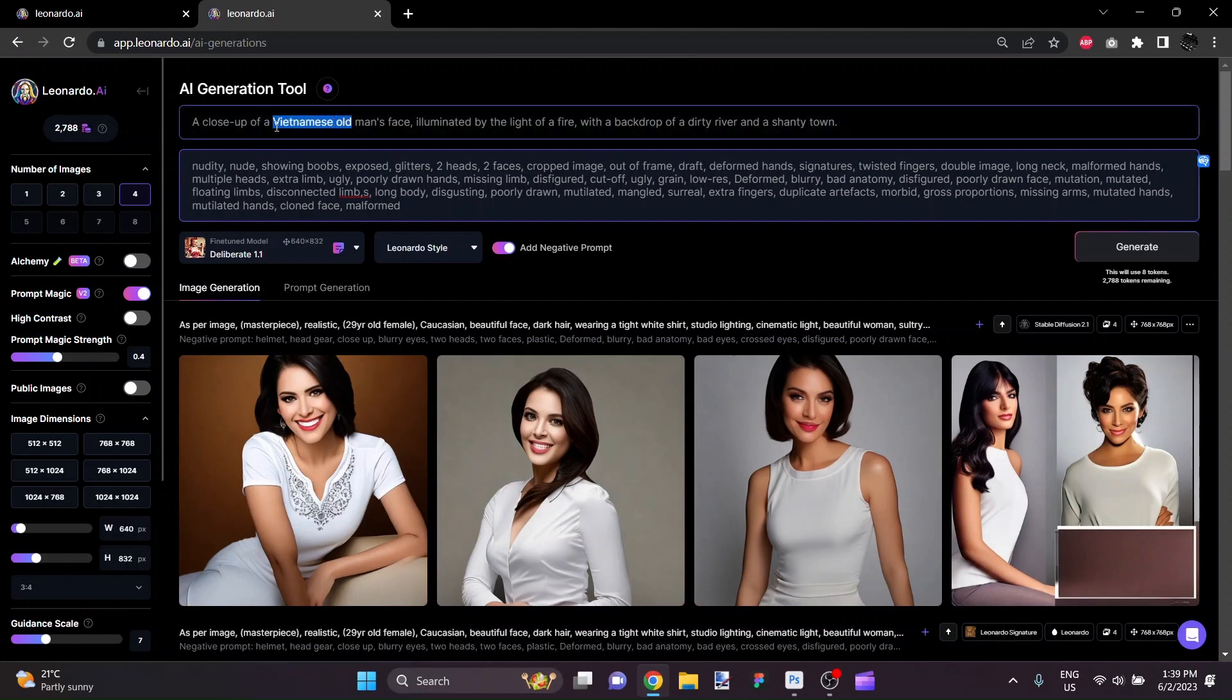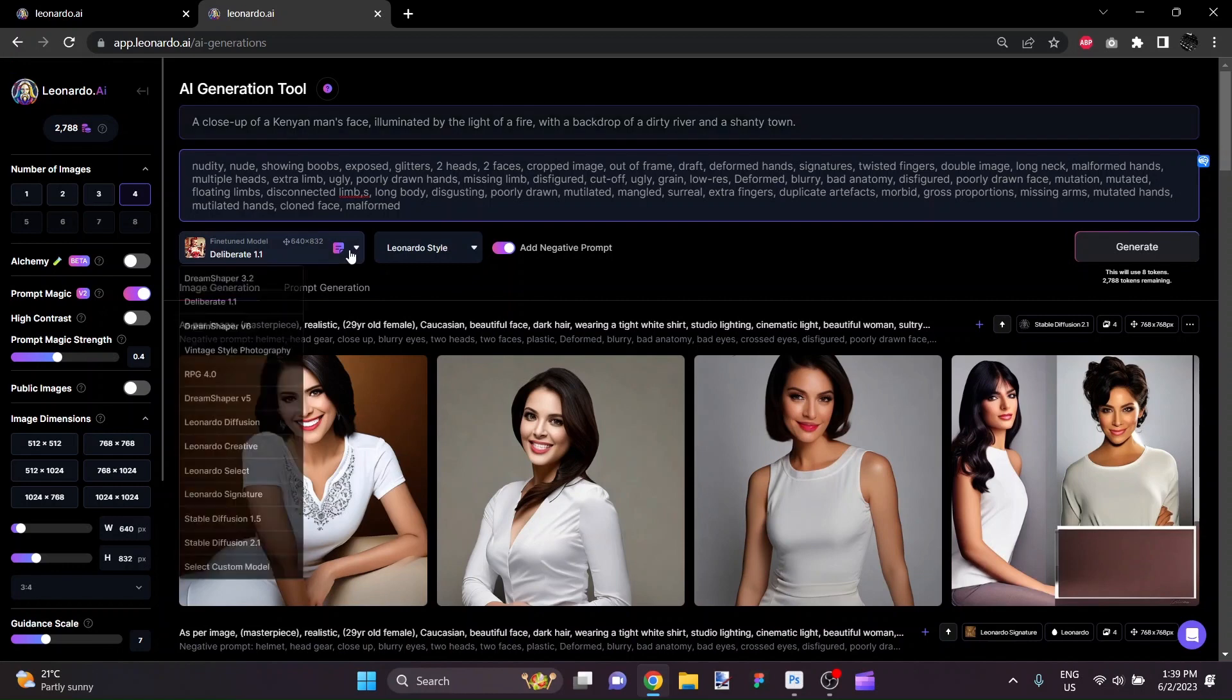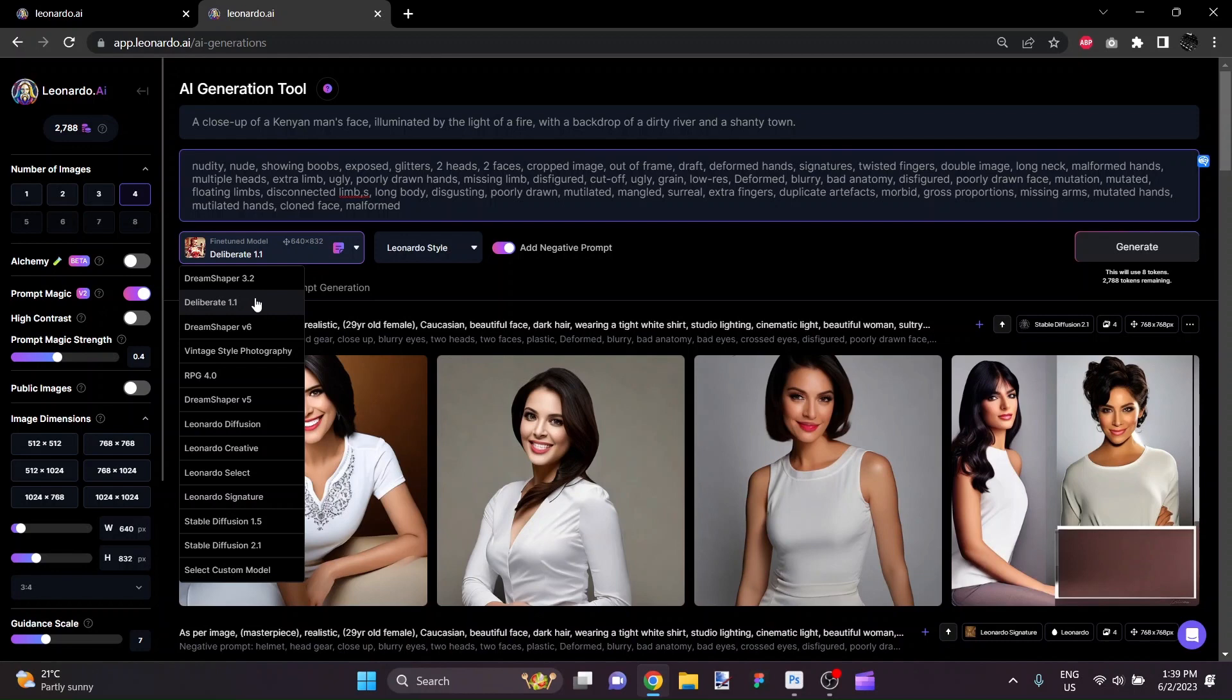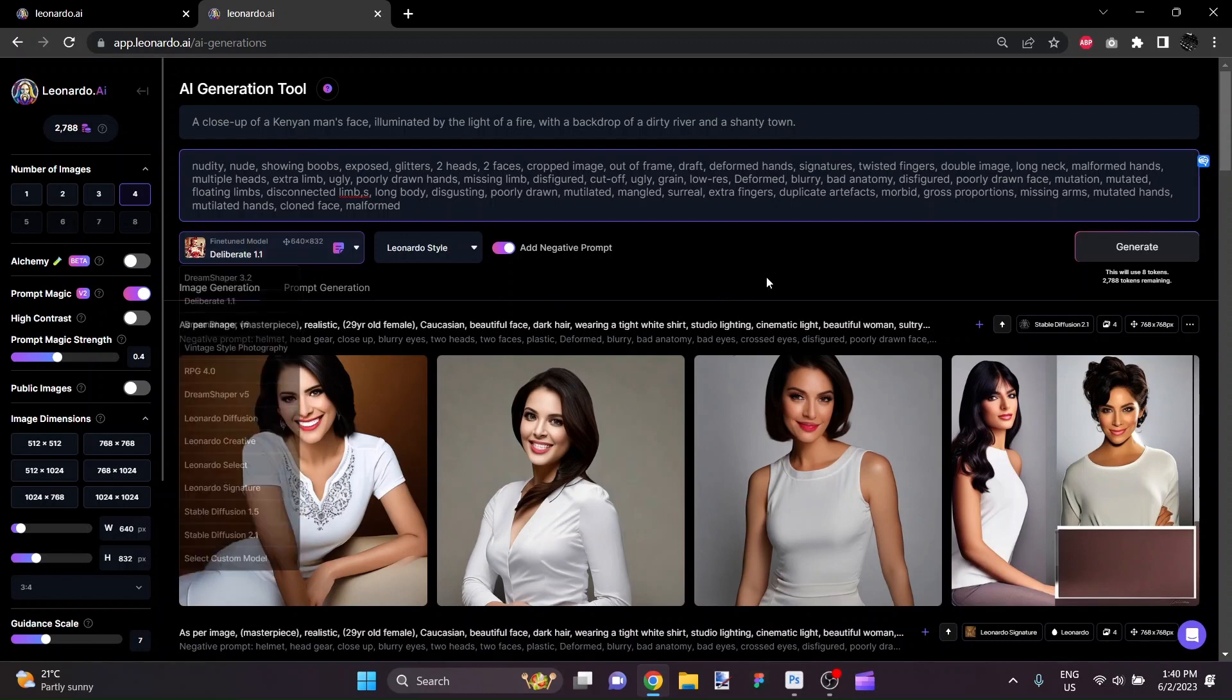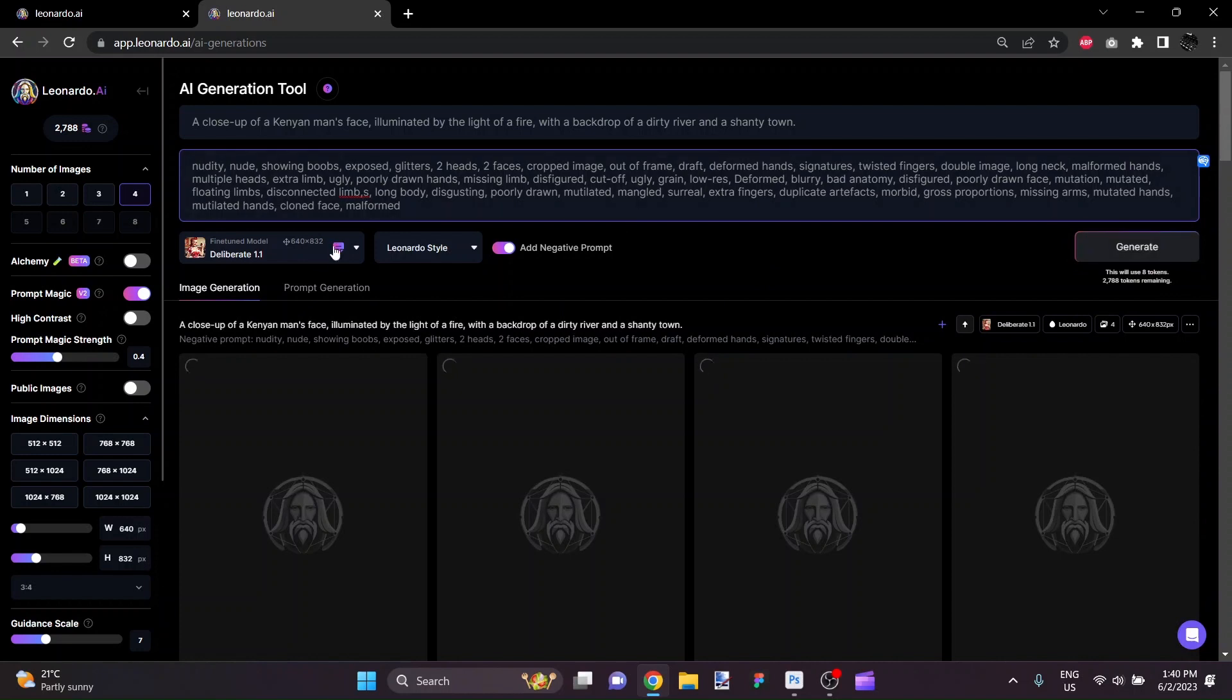So for a little bit of variety here, why don't we say a close-up of a Kenyan man's face without it specifying the old. And yeah, so the first model that we're going to run this with is Deliberate 1.1. I'm not going to run through every one of these models because some of them are different versions, newer and older versions and that kind of thing. So starting with Deliberate 1.1, I'll generate that.